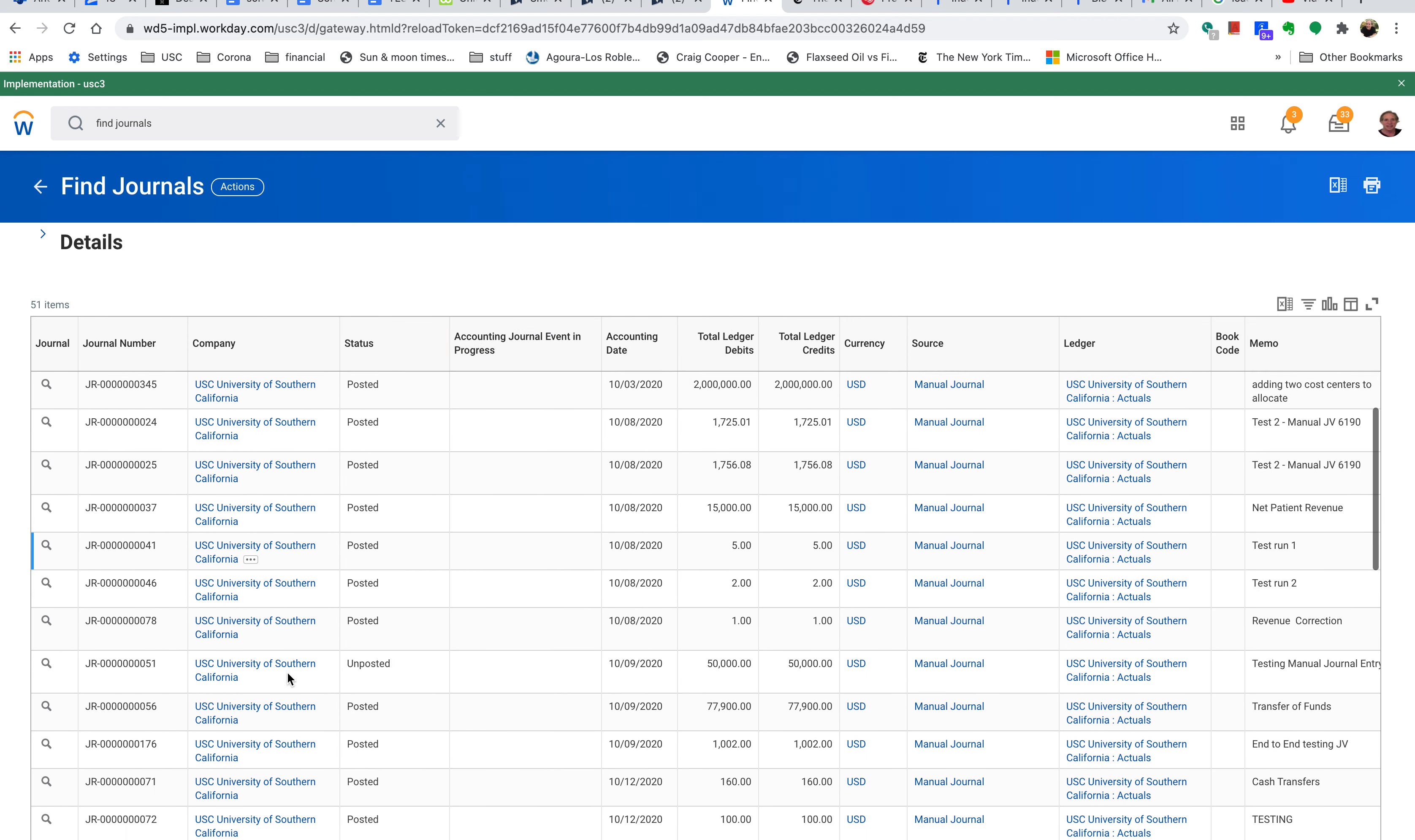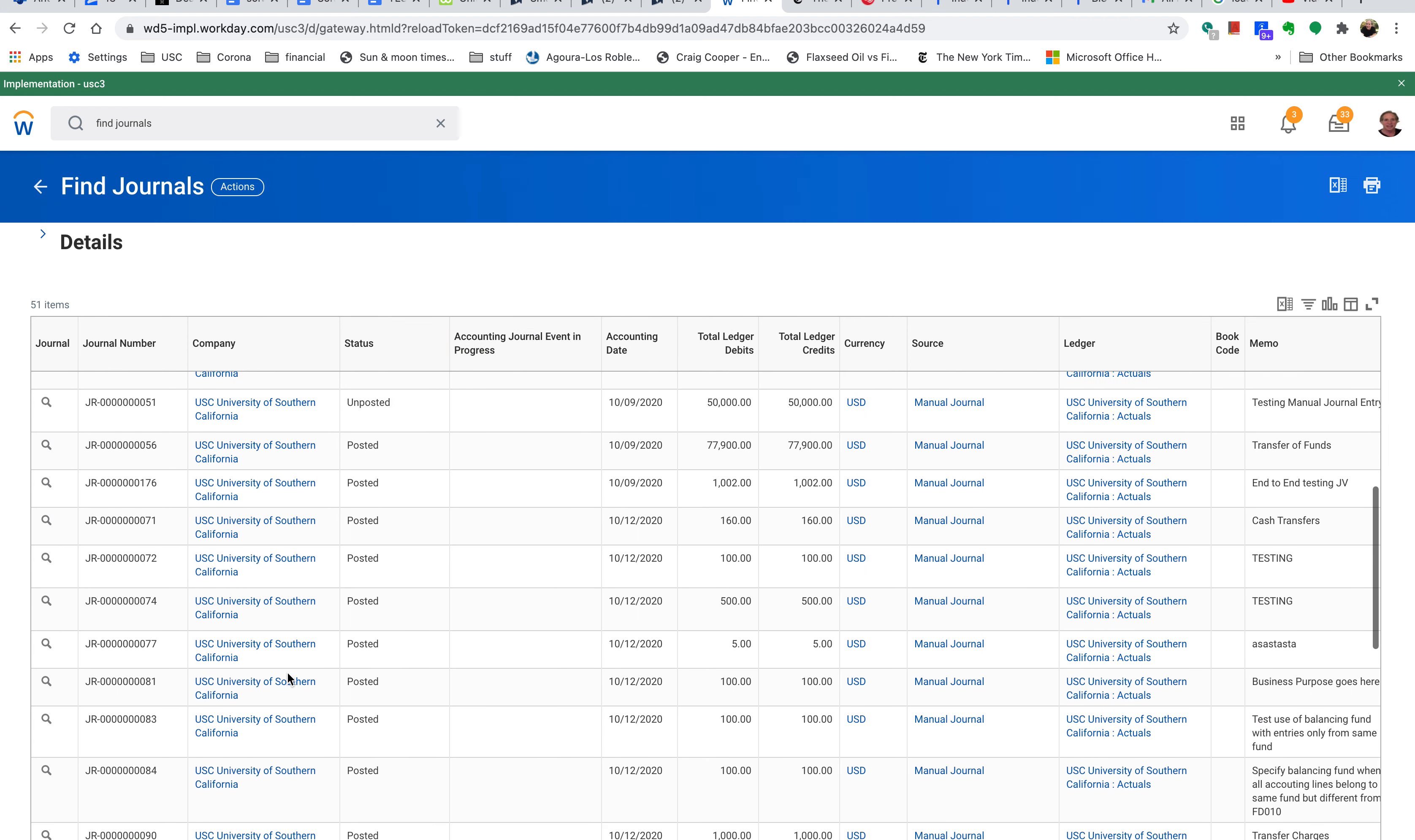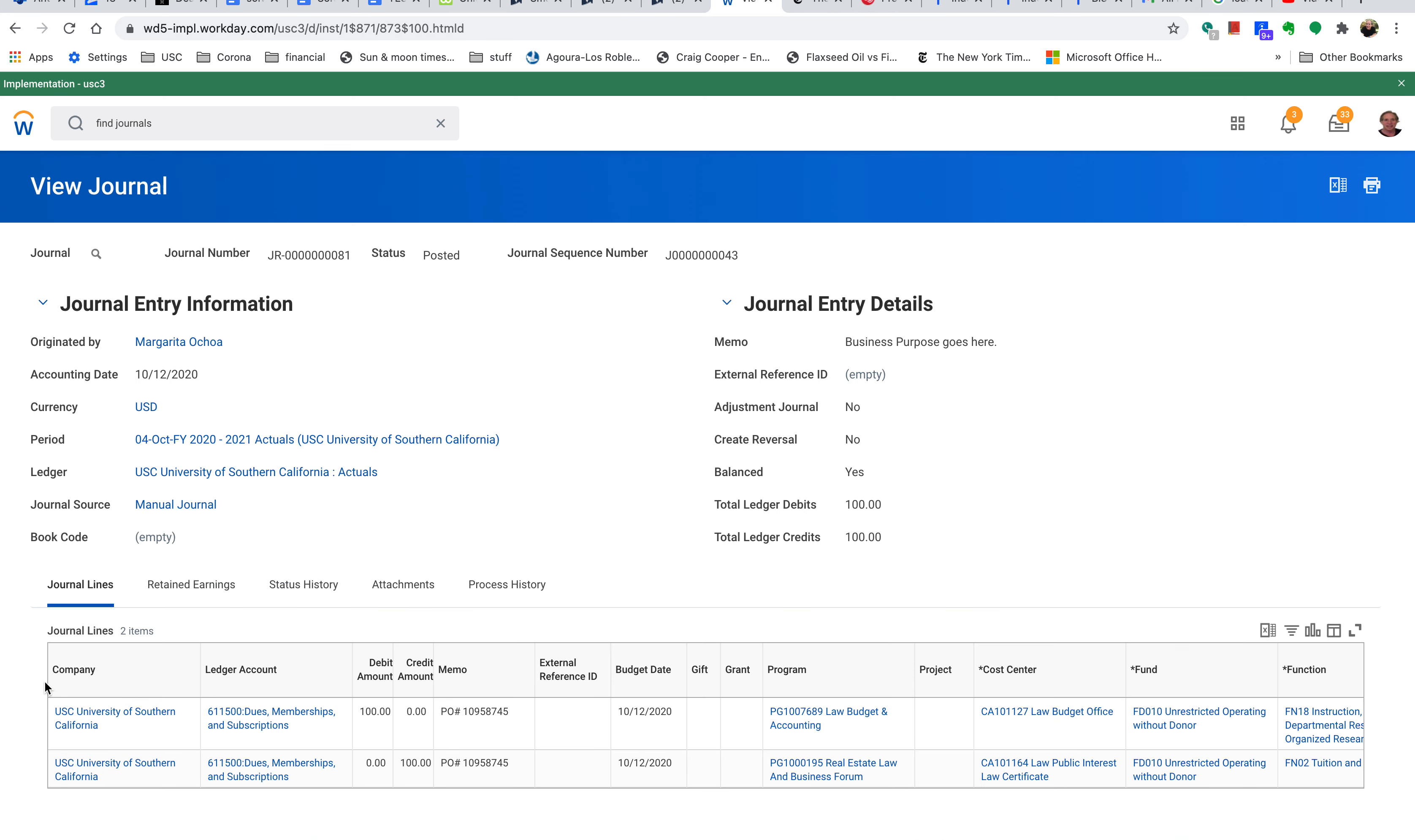I'm going to look for journal number 81 and hit the magnifying glass. Yes, this is the journal I want. Confirming it, we're going to unpost that.